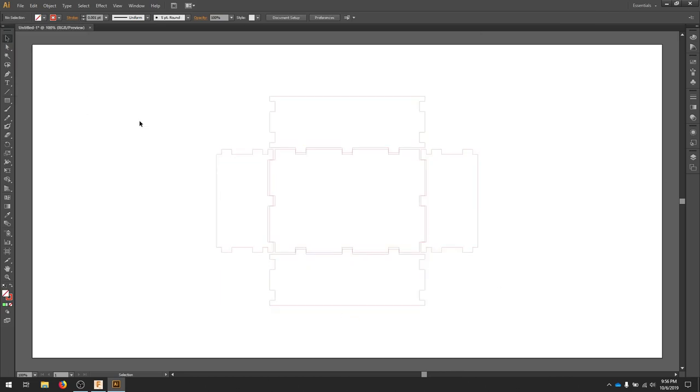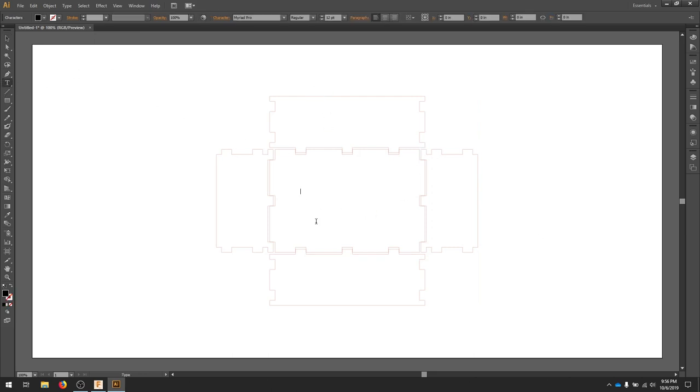Right now, I could bring this right to the laser cutter and it would cut my box out. What I'd like to do is add a little text. So I'll add something in the bottom.